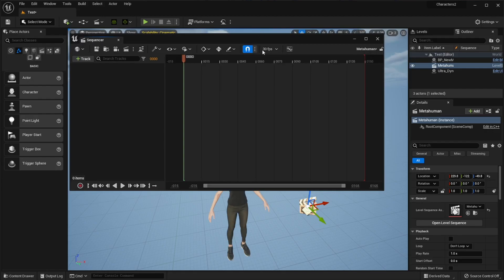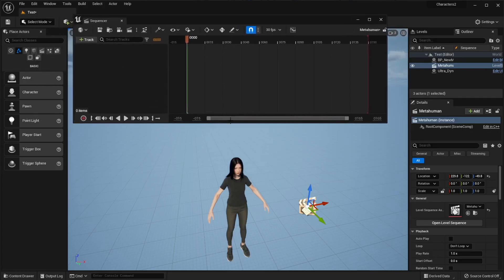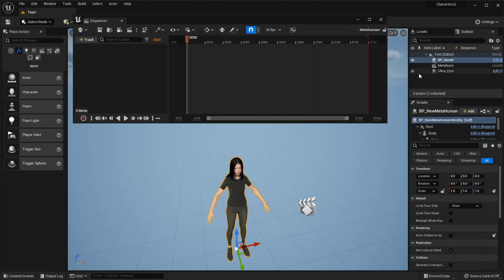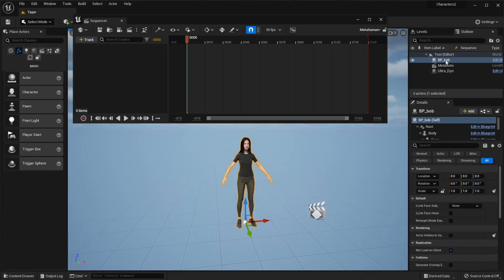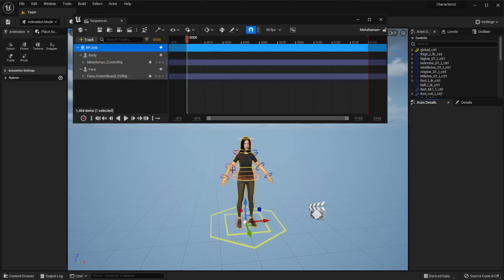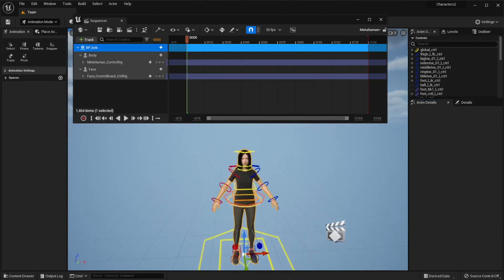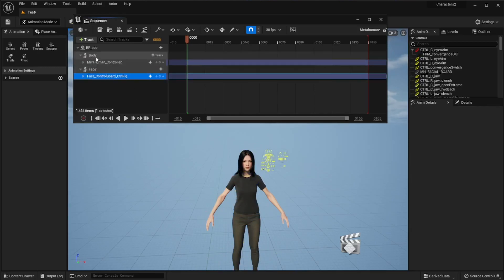Select the sequencer in the Outliner, then double-click it to open the Sequencer panel. With the sequencer open, select your metahuman — let's give her a name, let's call her Bob, so it's BP Bob. Select BP Bob either in the scene or the Outliner, make sure the BP is highlighted, then go to Track > Actor to Sequencer and add BP Bob. Now Bob is in the sequencer with all the controls available — the body's metahuman control rig and the face rig.